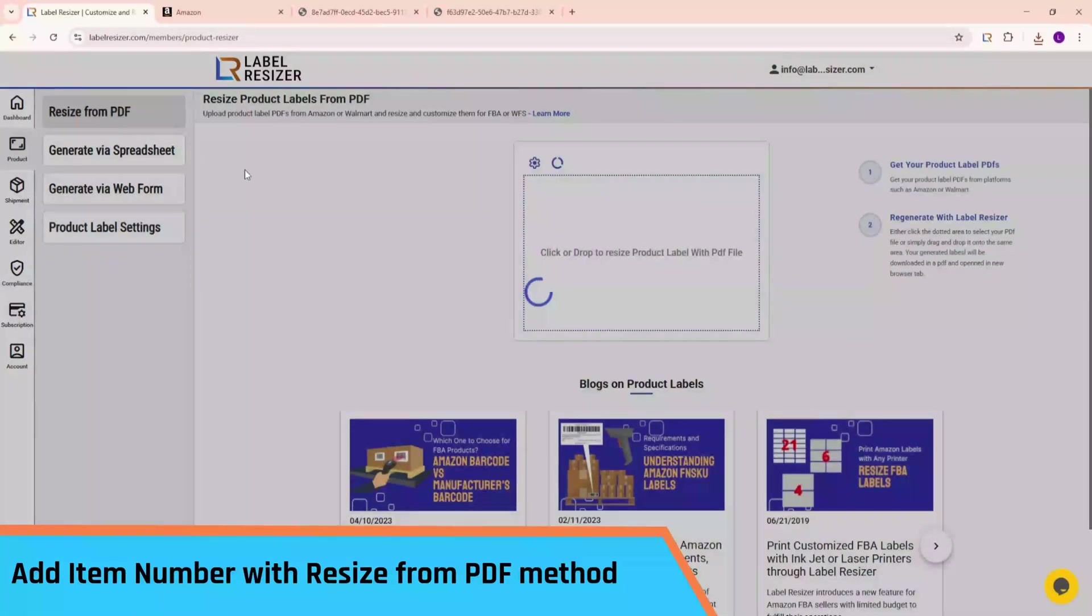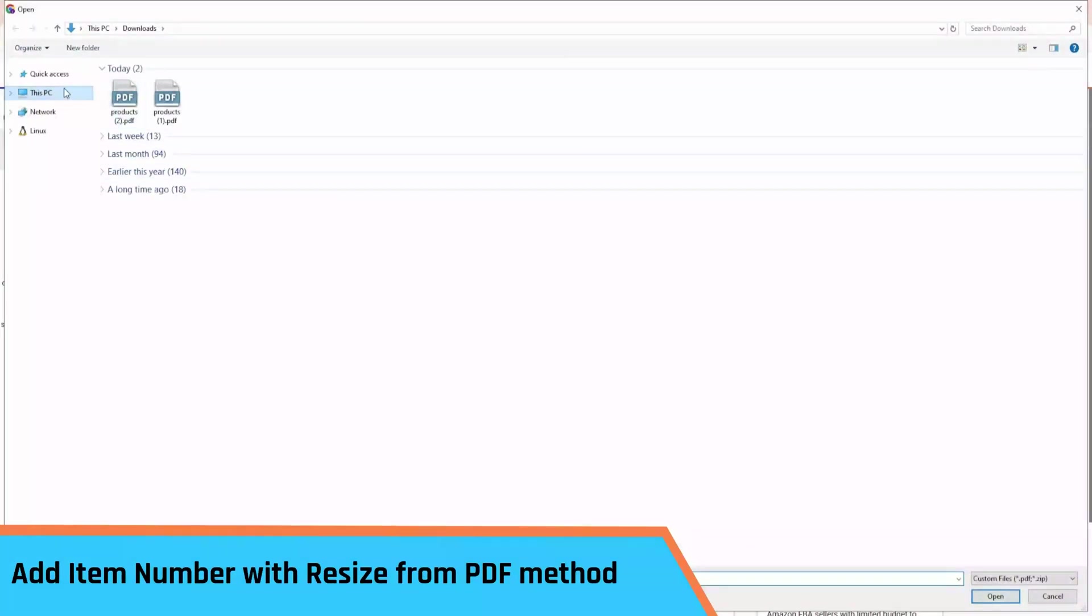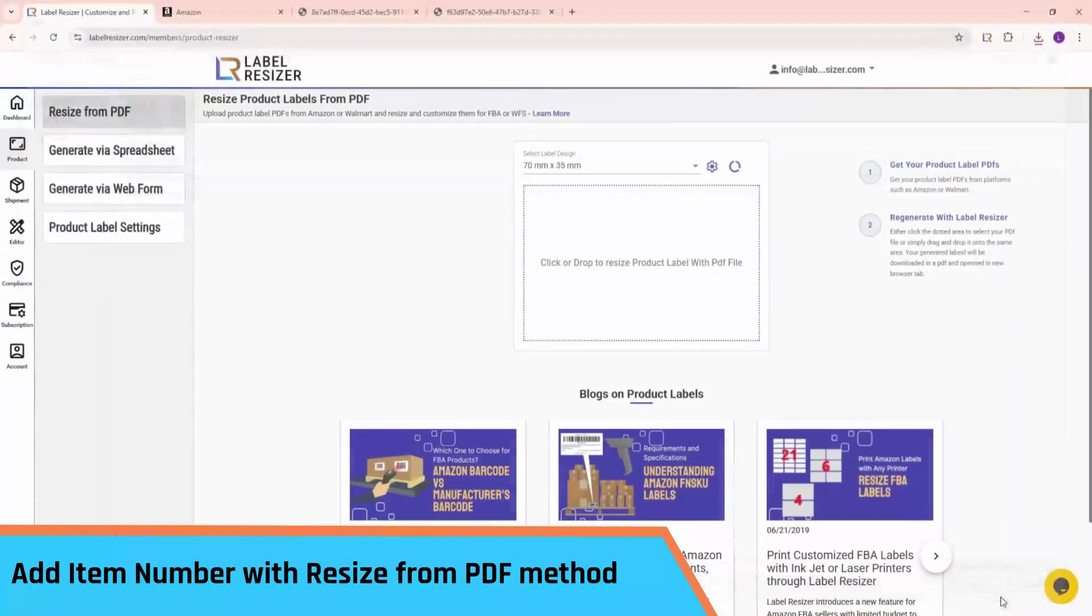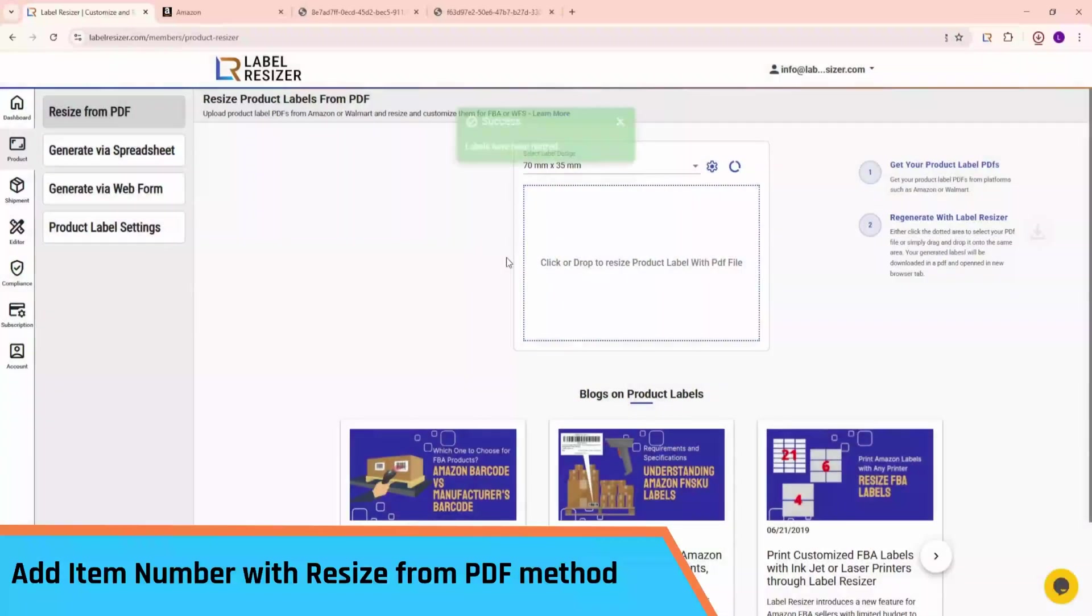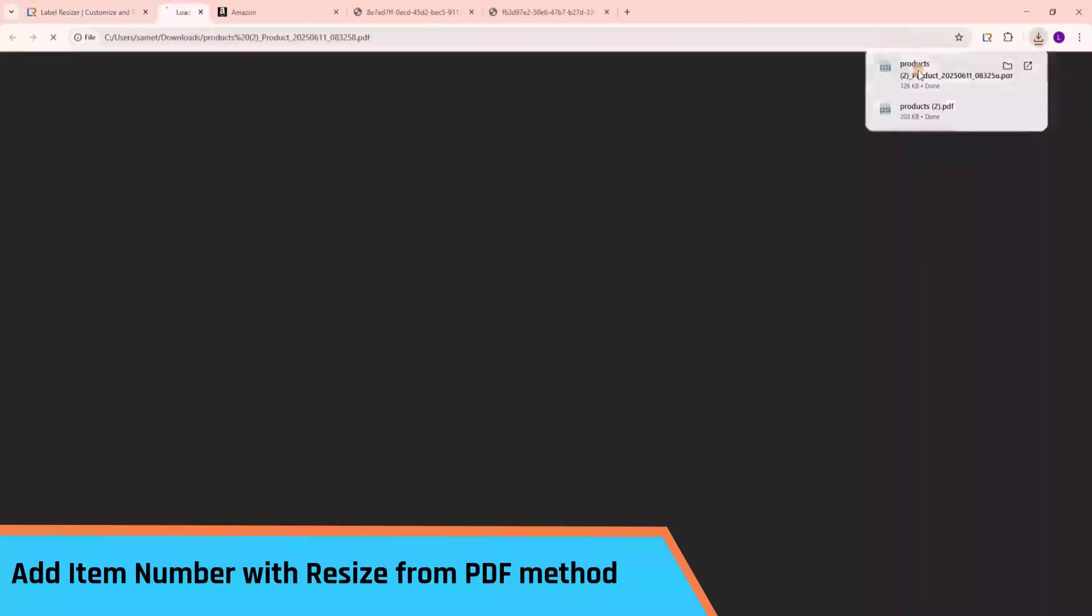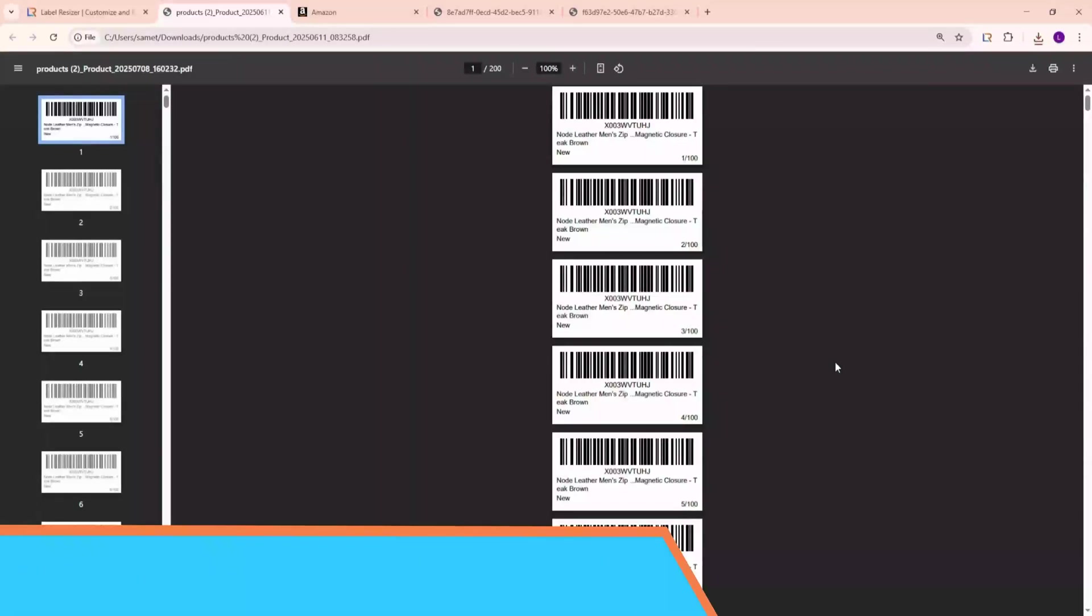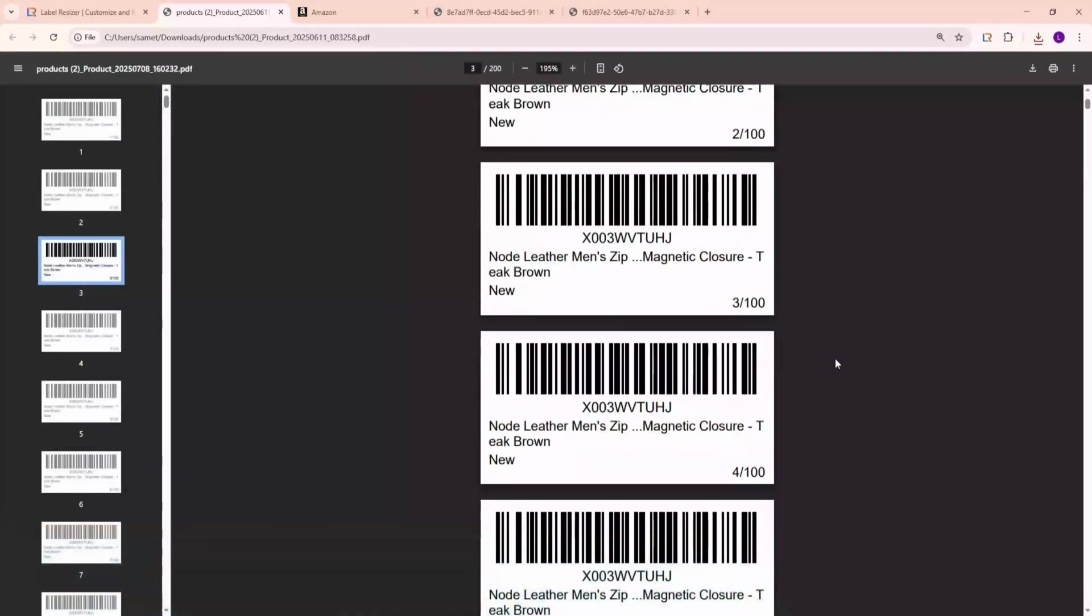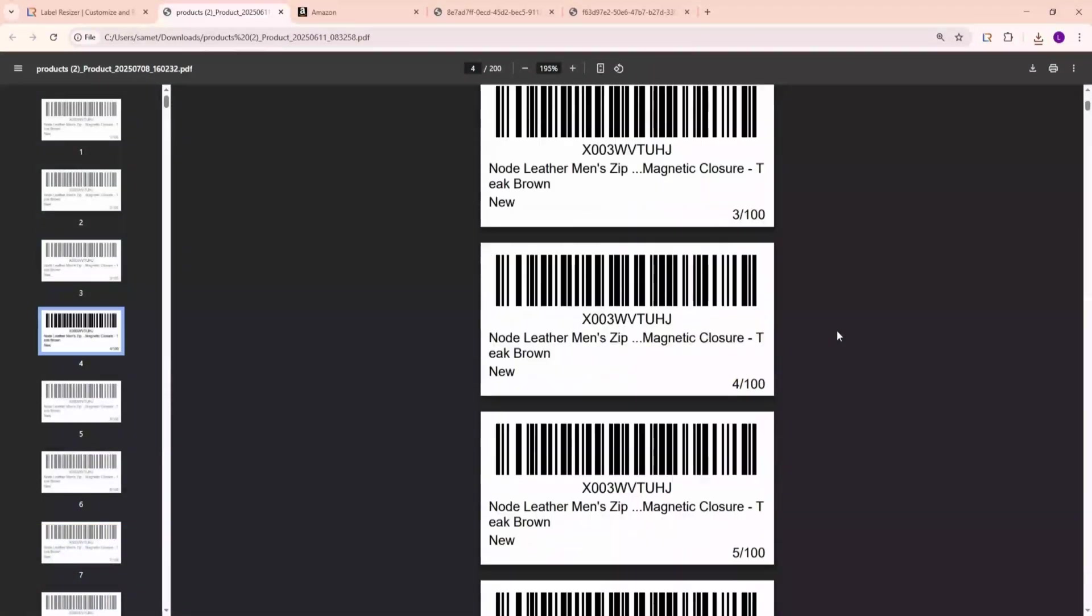Then, go to the Resize from PDF page in Label Resizer and upload the PDF file. As you can see, your labels are numbered in the same way.